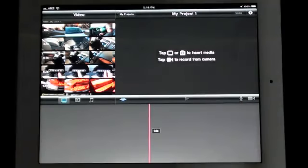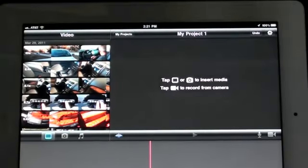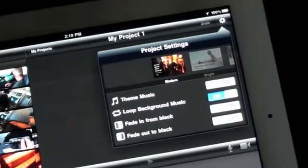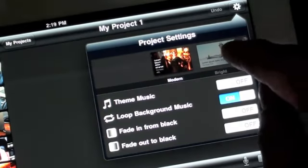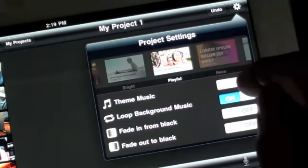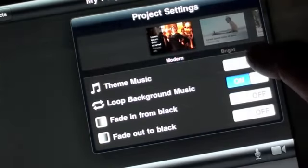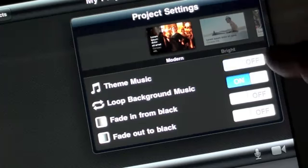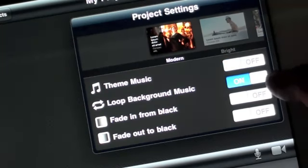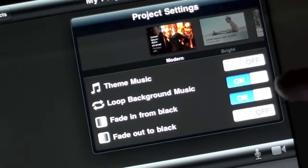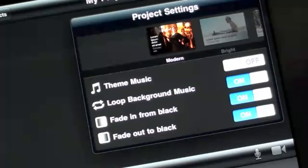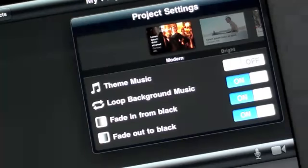Before we start adding content, let's take a look at our theme. A theme is essentially a template which contains the title block designs, the transition styles, and the soundtrack. To select or edit your theme, tap the gear icon. From here you have up to eight different styles. You can change your theme at any time during the project, so you are free to experiment. You can also configure different elements, such as turning off the soundtrack or selecting a transition style. For this project we'll select Modern.